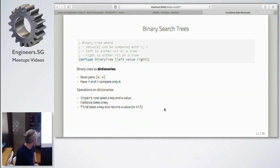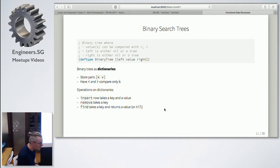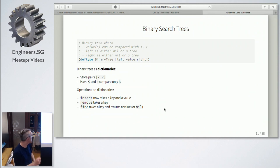What we just saw is basically a way to do sets. We can also easily turn this into a way to do dictionaries or maps. Instead of storing just a single element, we store a pair — a key and a value. Wherever we do comparisons, we only compare with the key, and find would return the value.